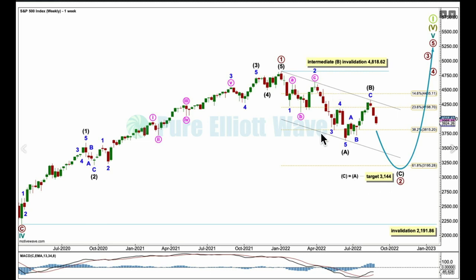Drawing an Elliott channel around primary 2, it fits beautifully. I've drawn this from the start of A to the end of B, beautifully tested for support here at the end of minor 2. Placing a parallel copy on the end of A — if it's time-consuming enough, C may continue along support at the lower trend line, but it could be powerful enough to break through support at the lower edge of that channel. Sometimes C waves do that; they are in a third wave position and can have similar third-wave strength.